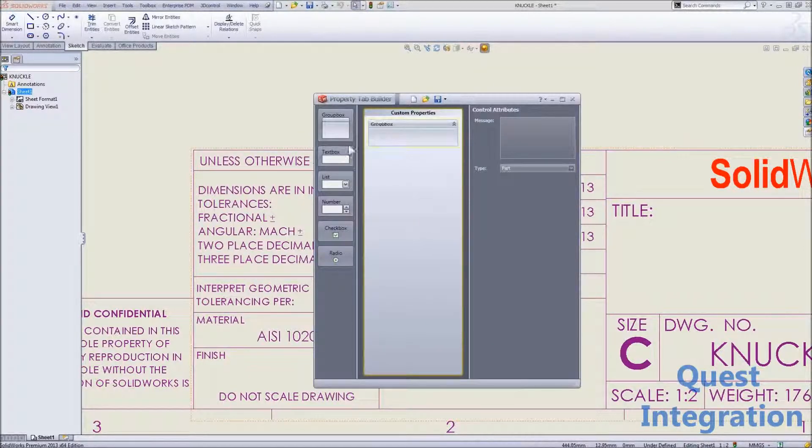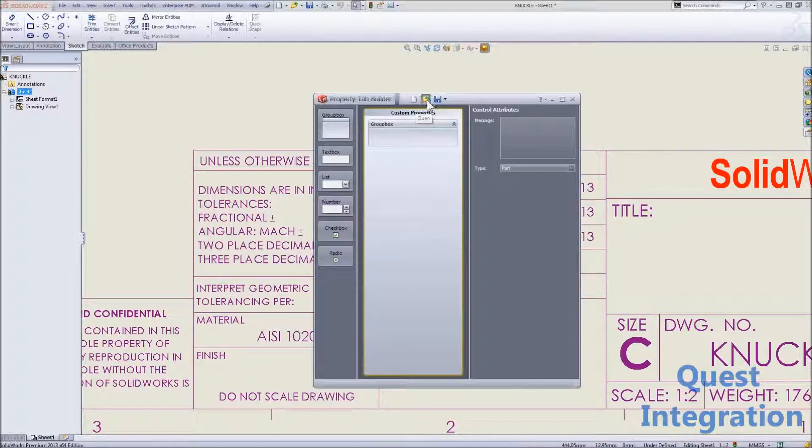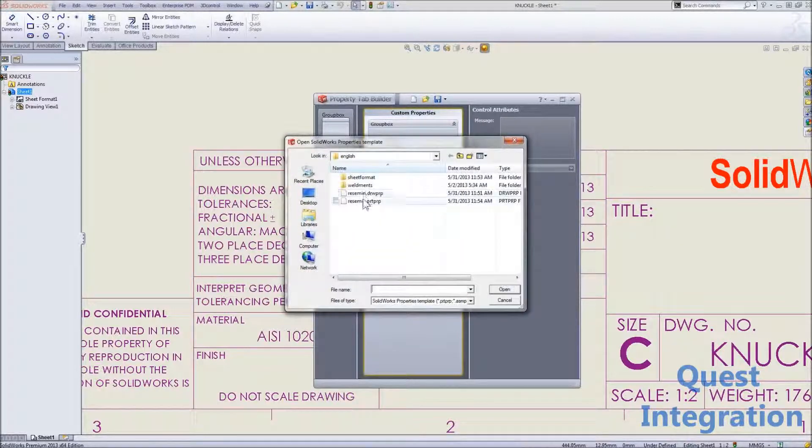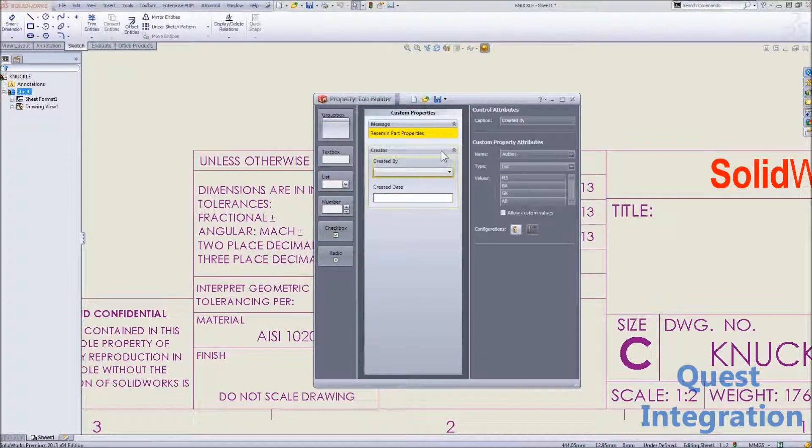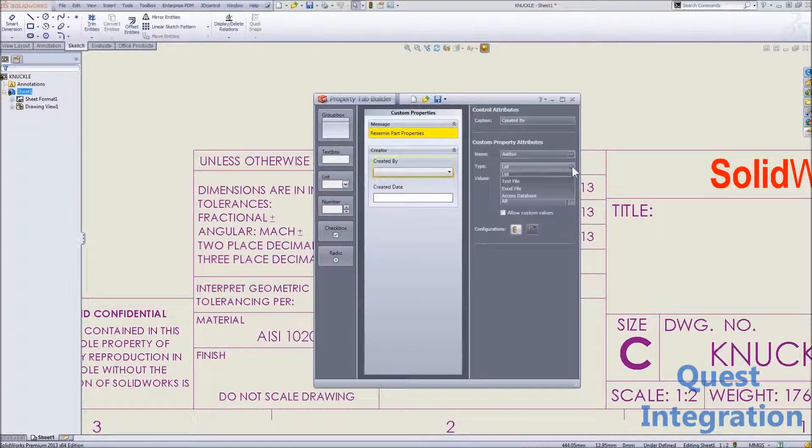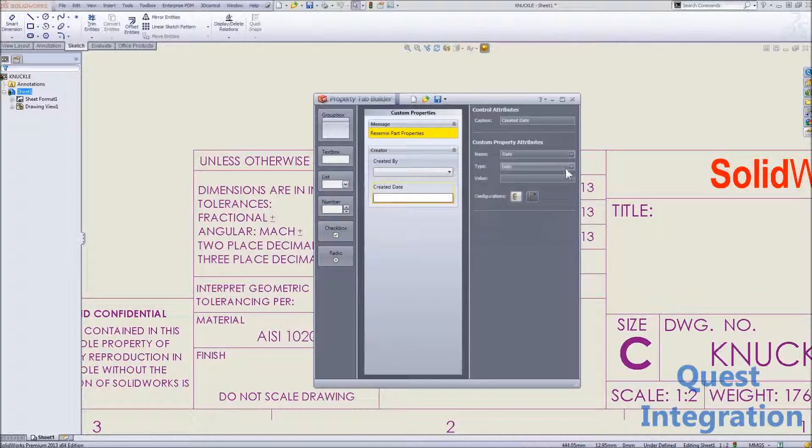Let's go ahead and open up the existing one I used for the part. As you can see, there are multiple fields here for the creation, for the created date, and each of these items have configuration controls with them.